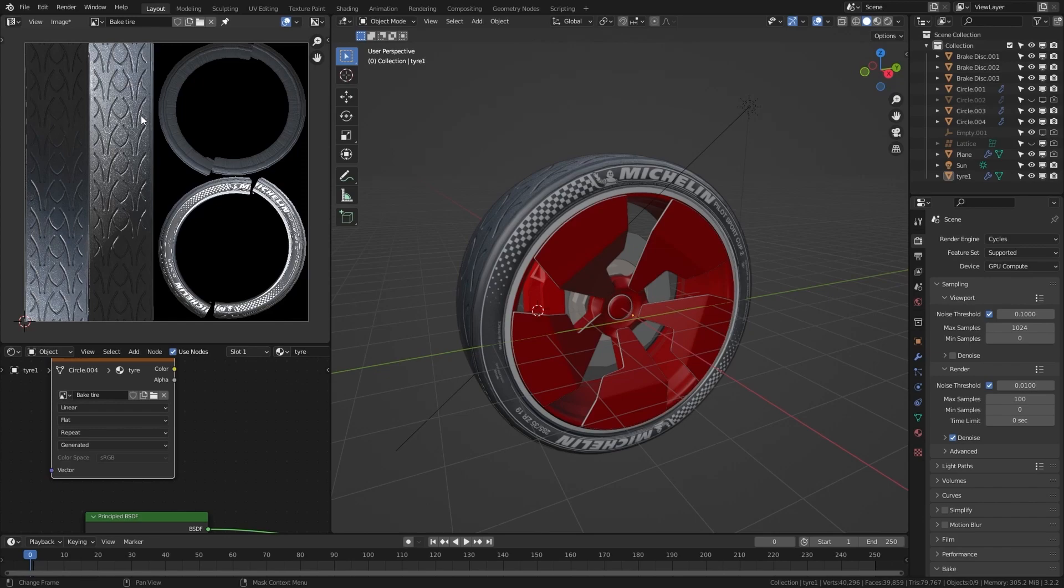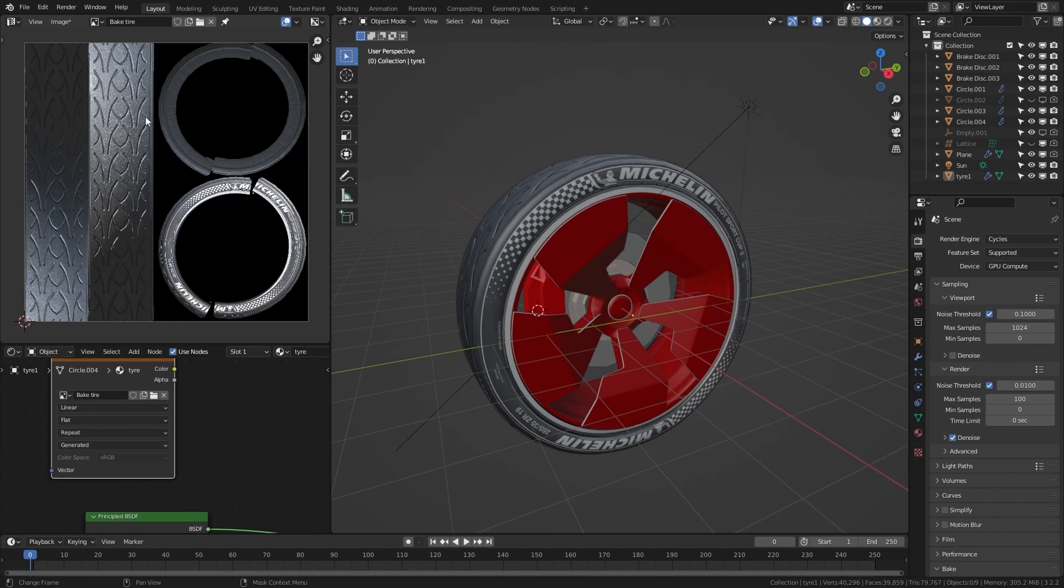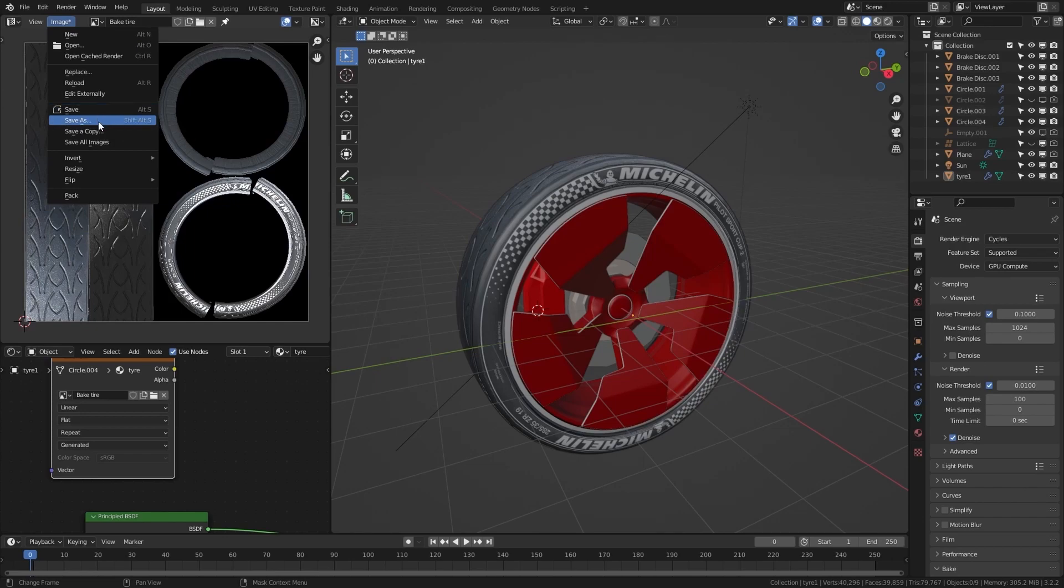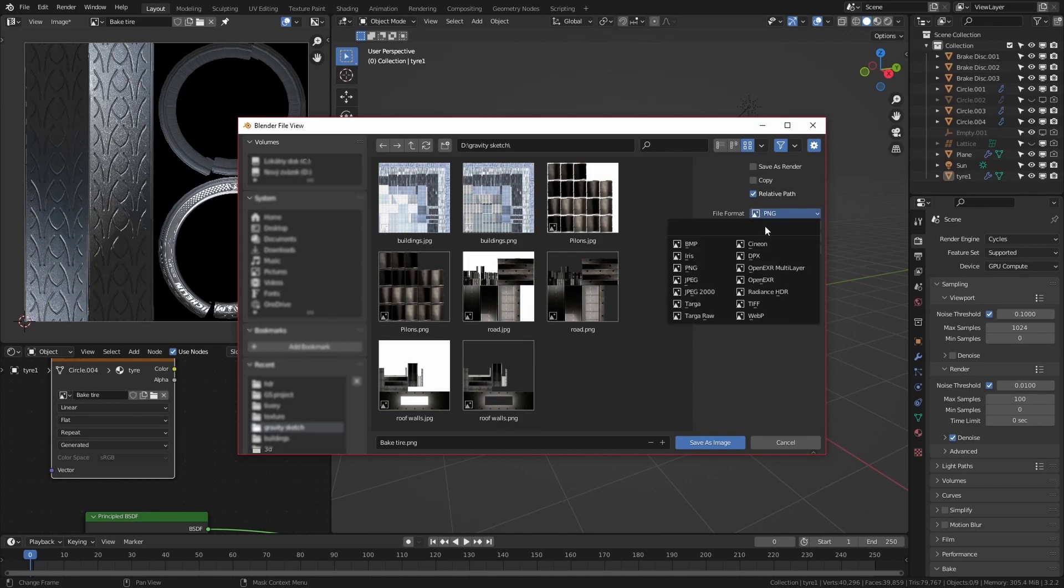Next step is to save the texture. Make sure to save it as JPEG because Gravity Sketch doesn't read well files that have an alpha map in them. So files like PNG won't work very well. For saving the texture go to image, and save the texture, either save or save as. In the Blender file view, go to format and save the texture as JPEG or some other texture that doesn't use alpha maps.